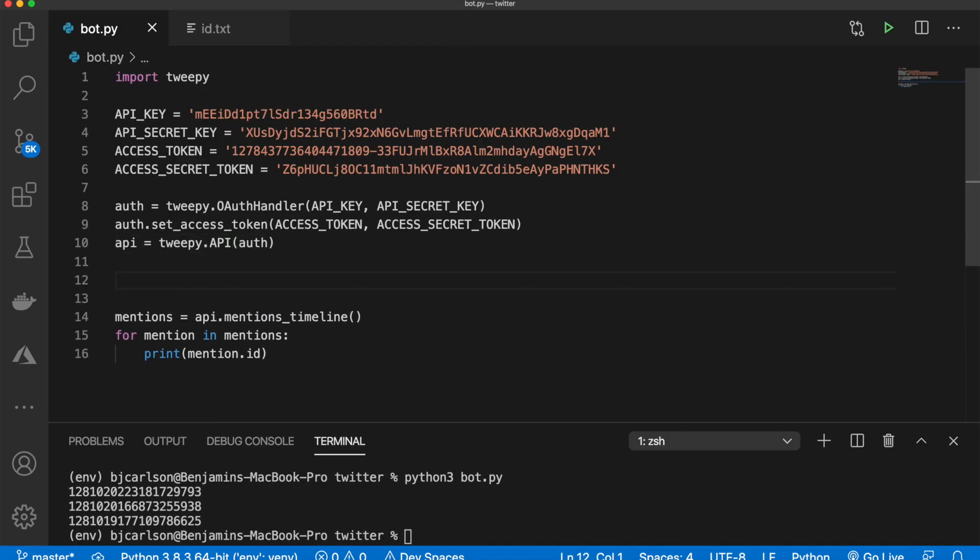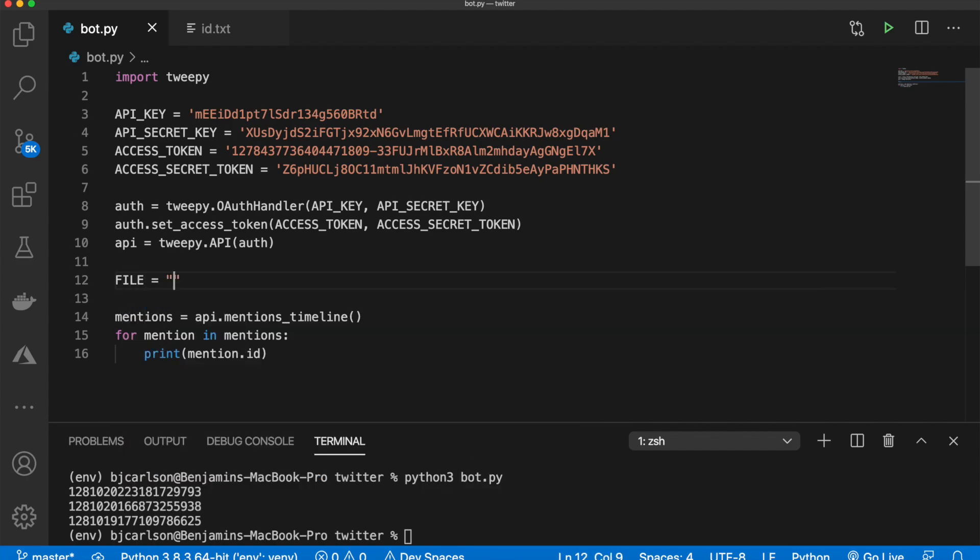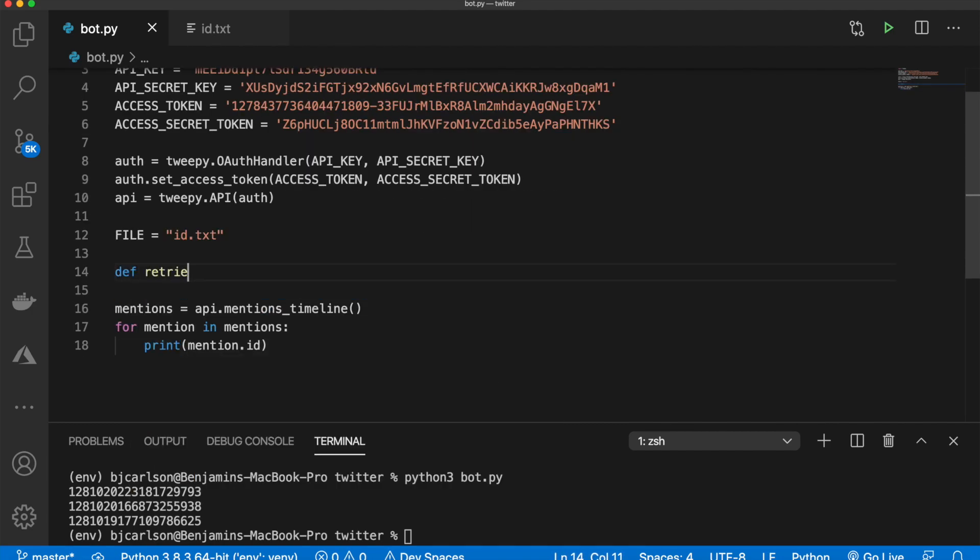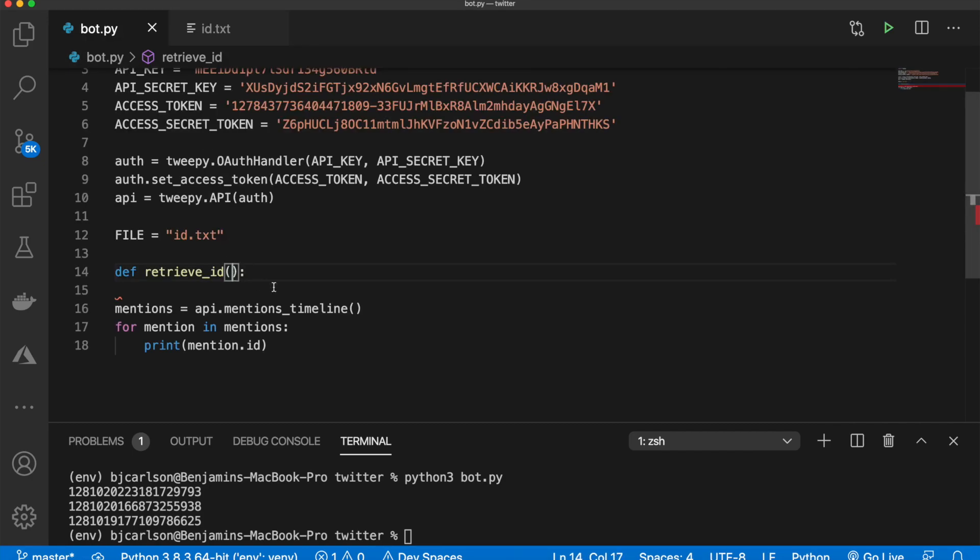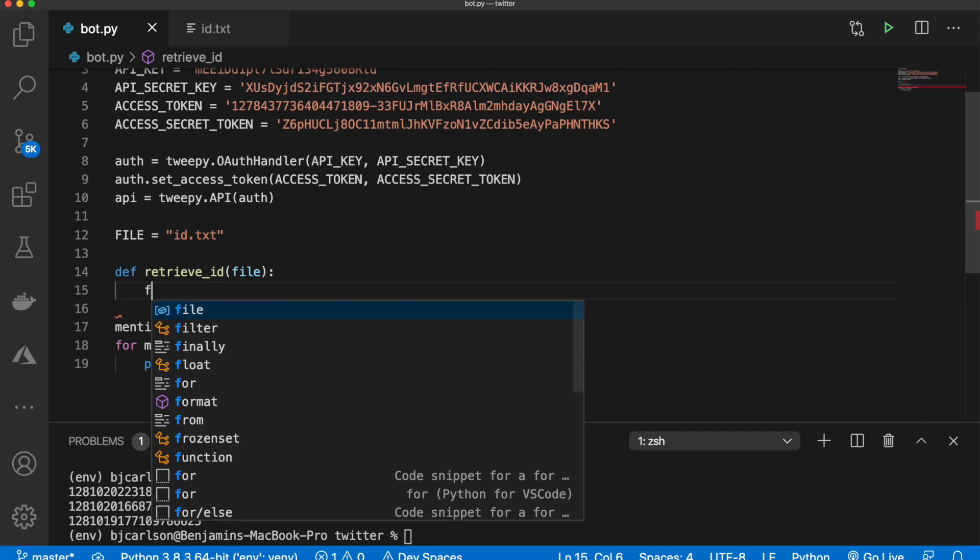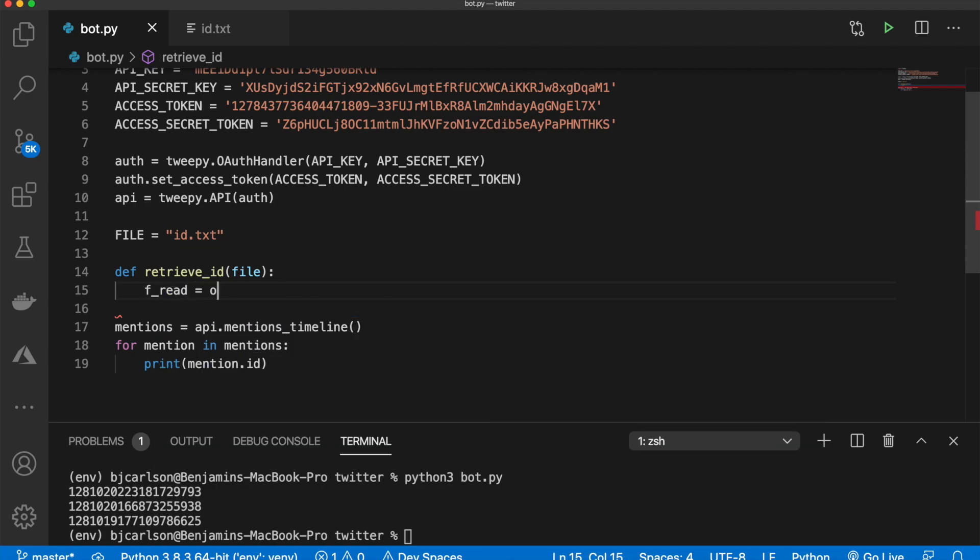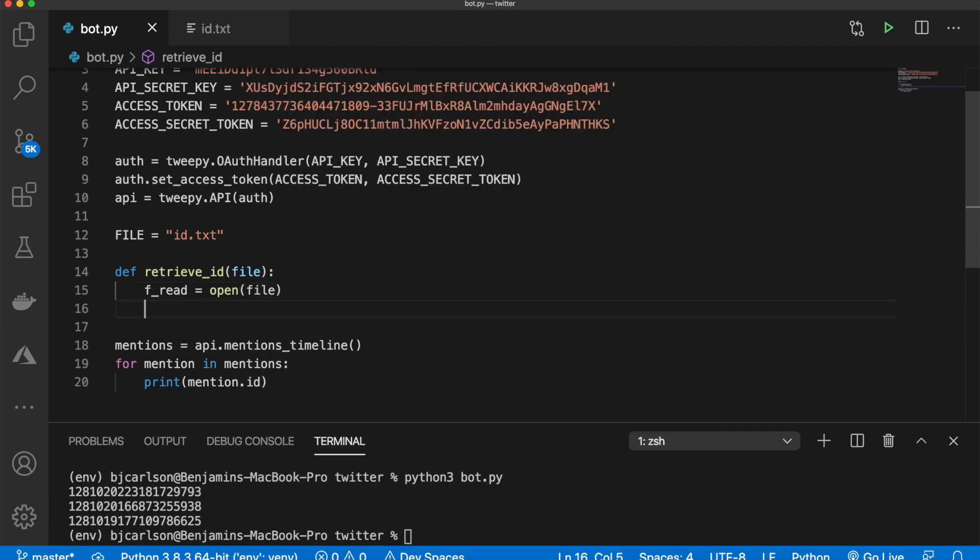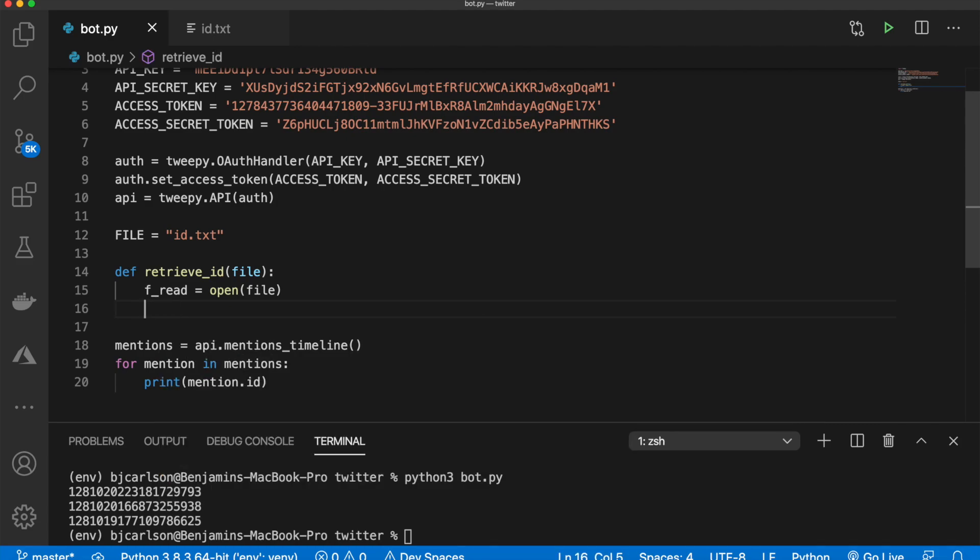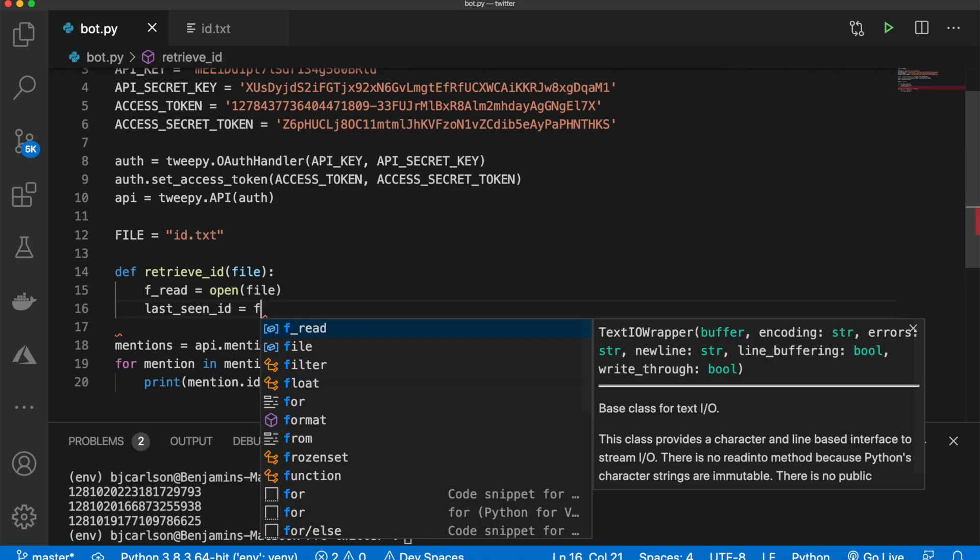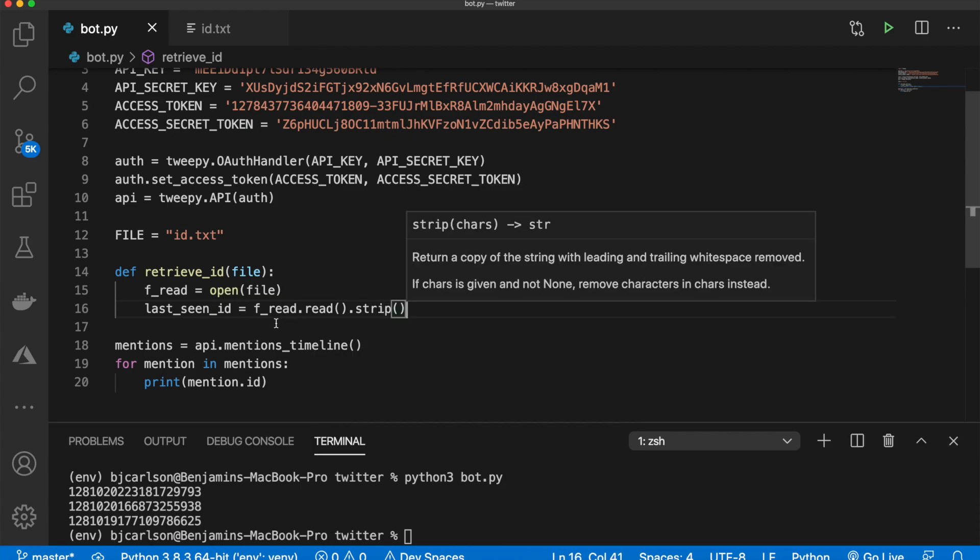So let's implement that in code. I'm going to create a variable called file. And this will just be the name of our text file. We need one method called retrieve_ID. And this does what you think it does. It retrieves the ID from this file. So we need to pass that in as a parameter, just like that. And then we need to first open that file. So we'll say f_read is equal to open, passing in our file.